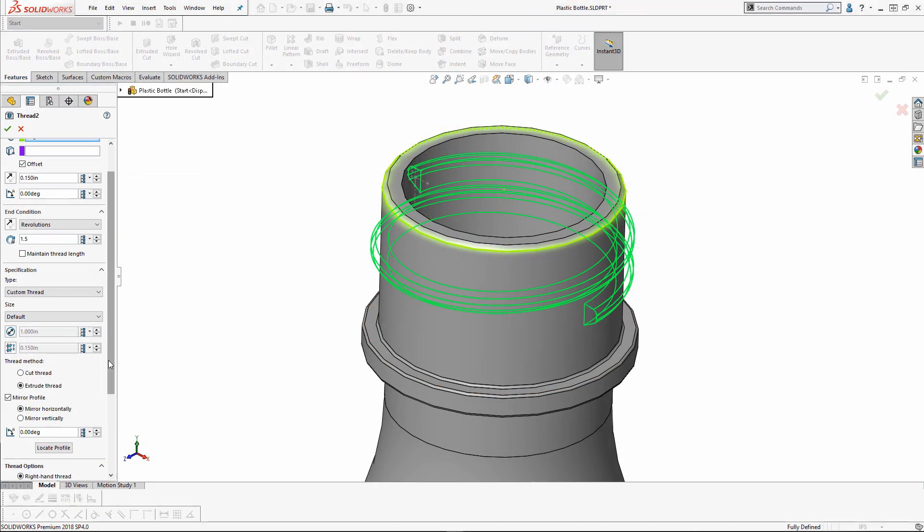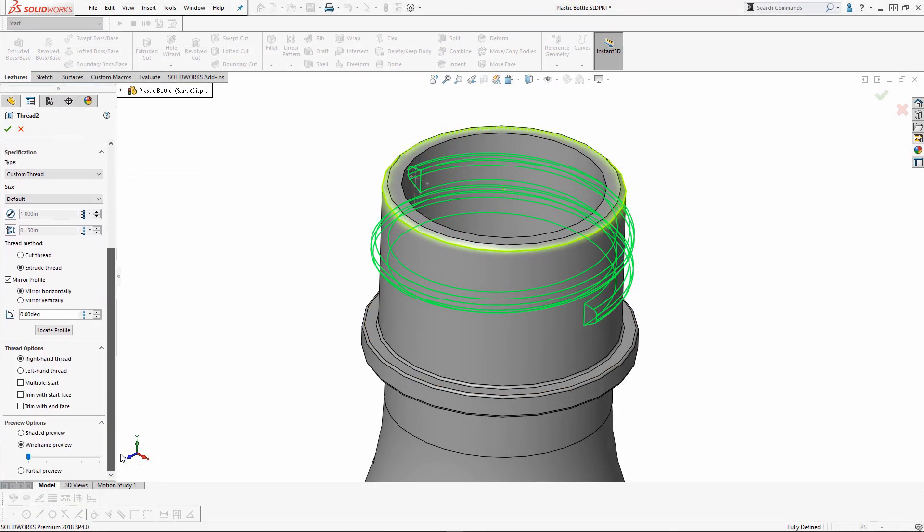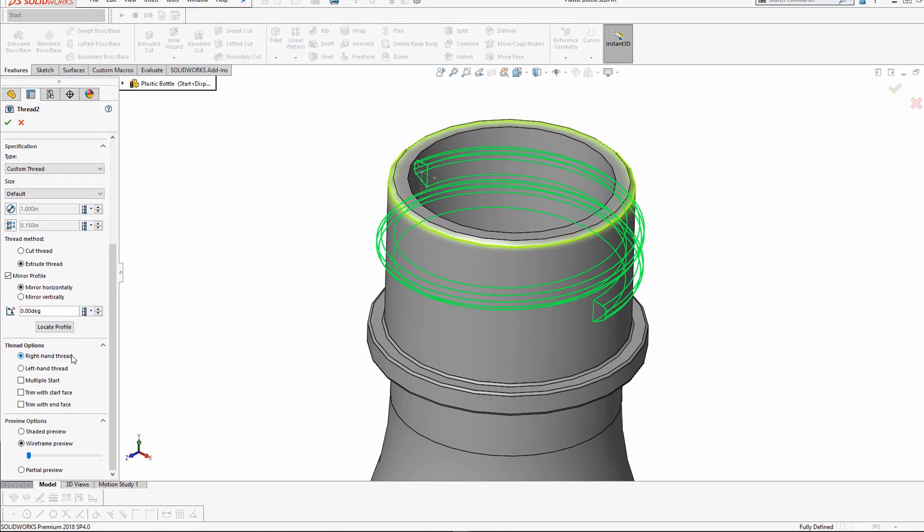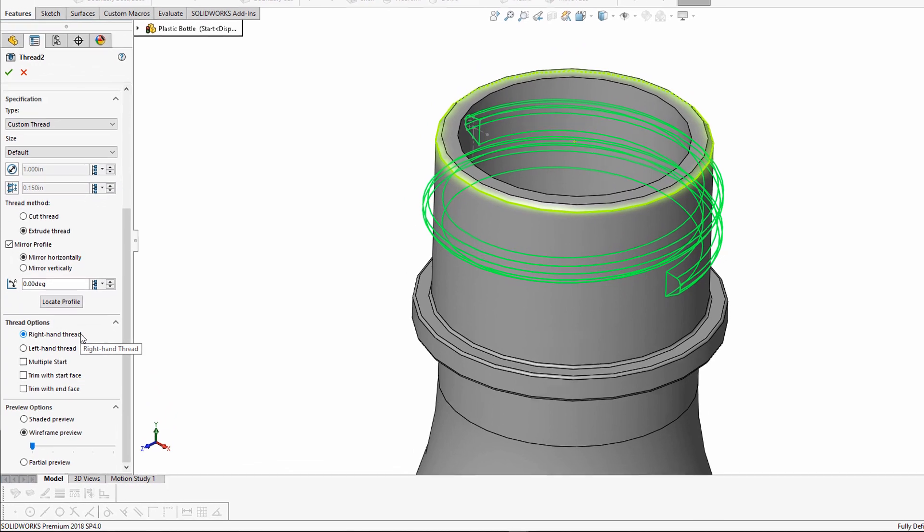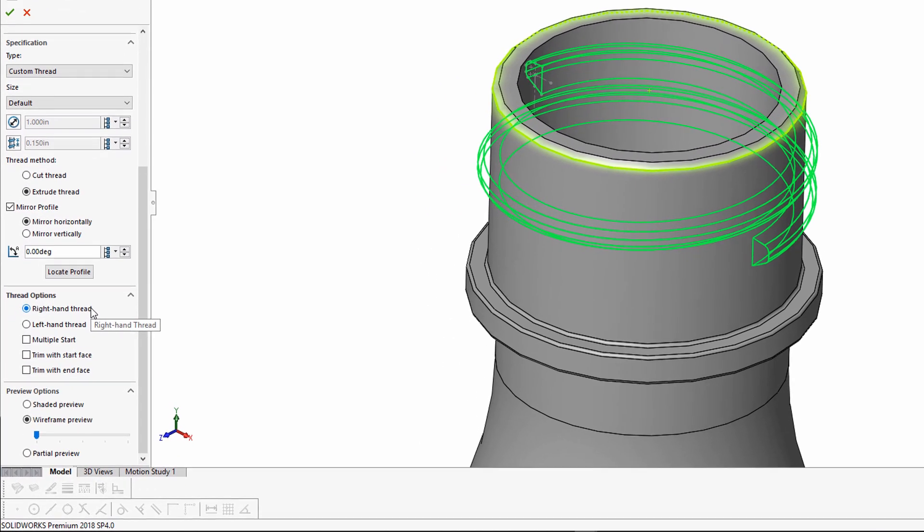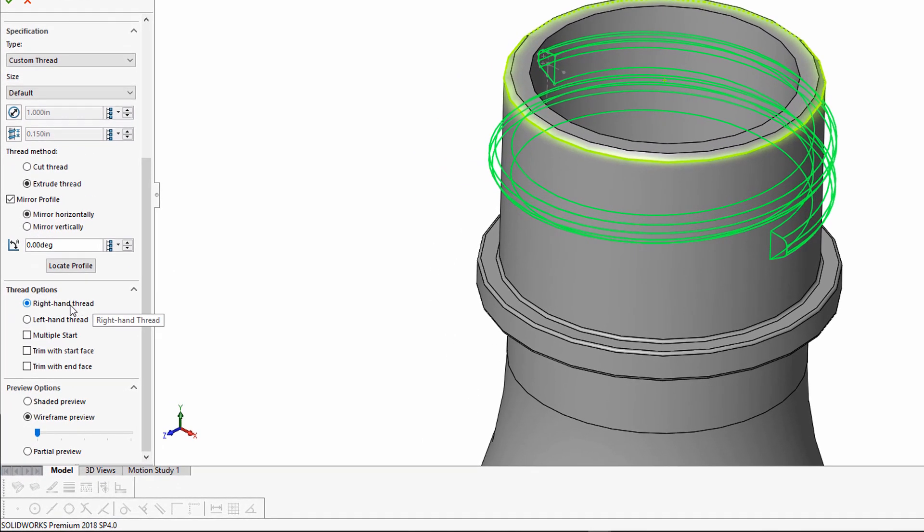If you scroll down on this property manager, you'll also see a few other thread options. I would like a right-hand thread because I'd like the cap to tighten as I turn to the right.